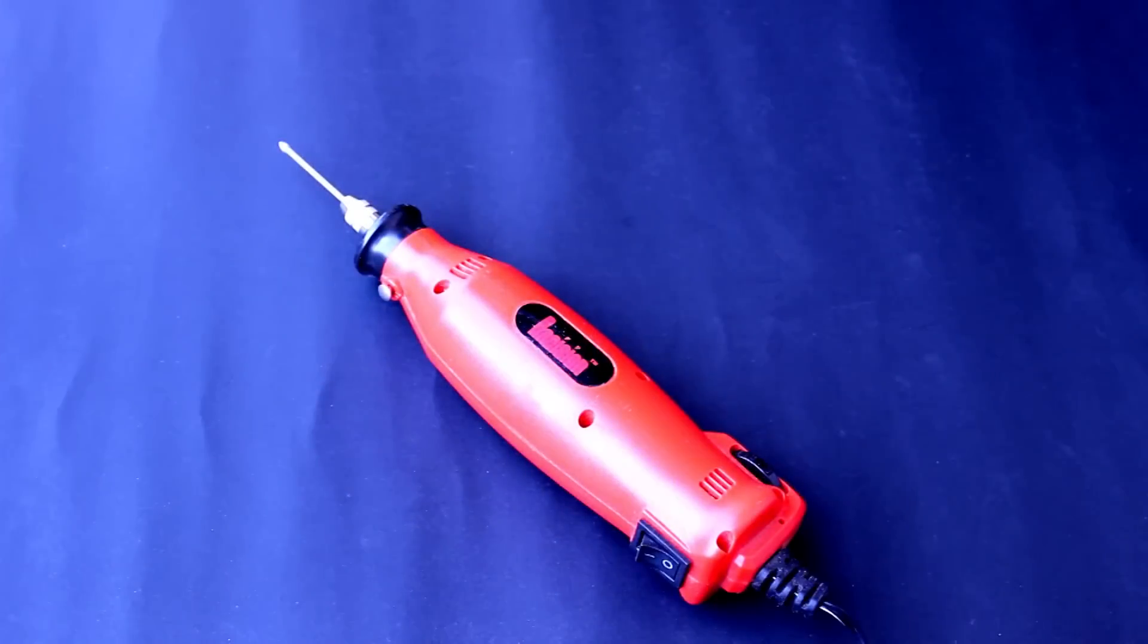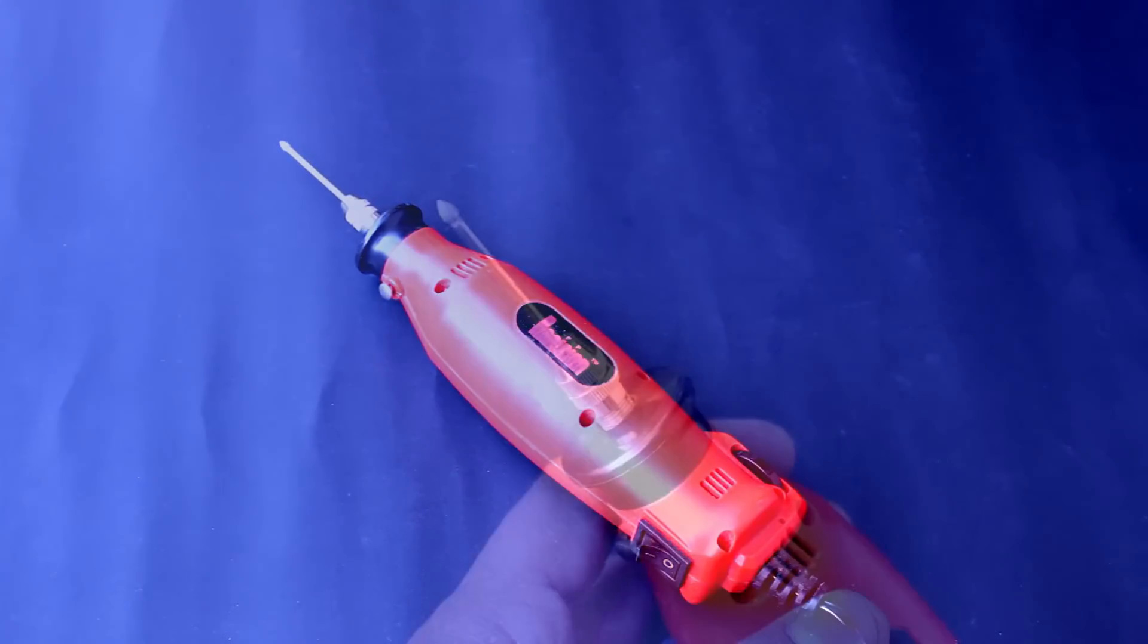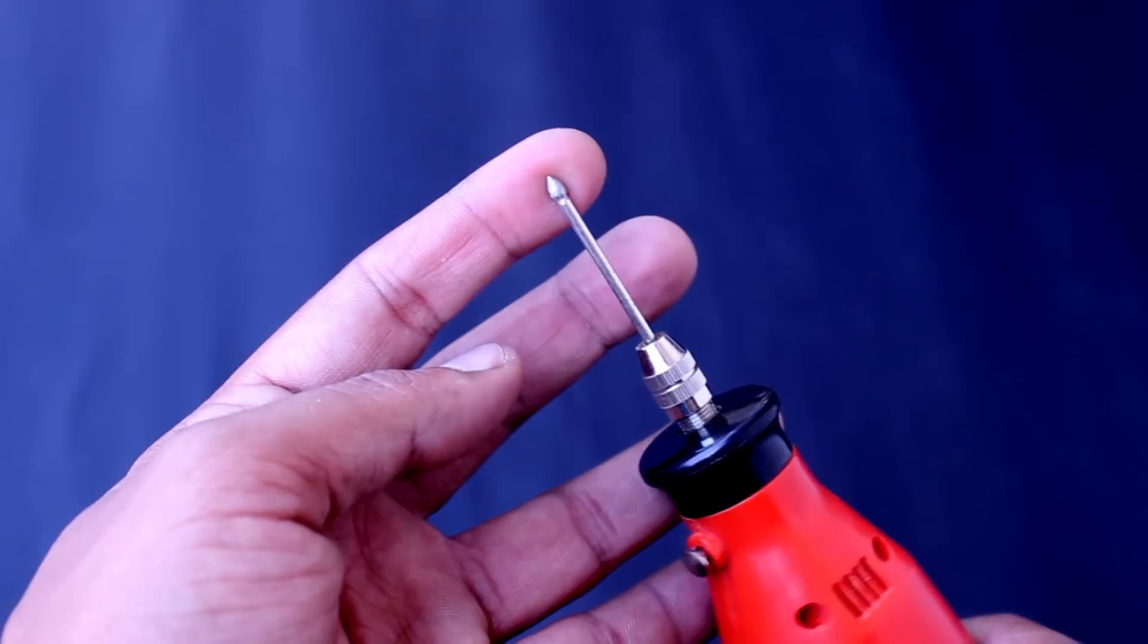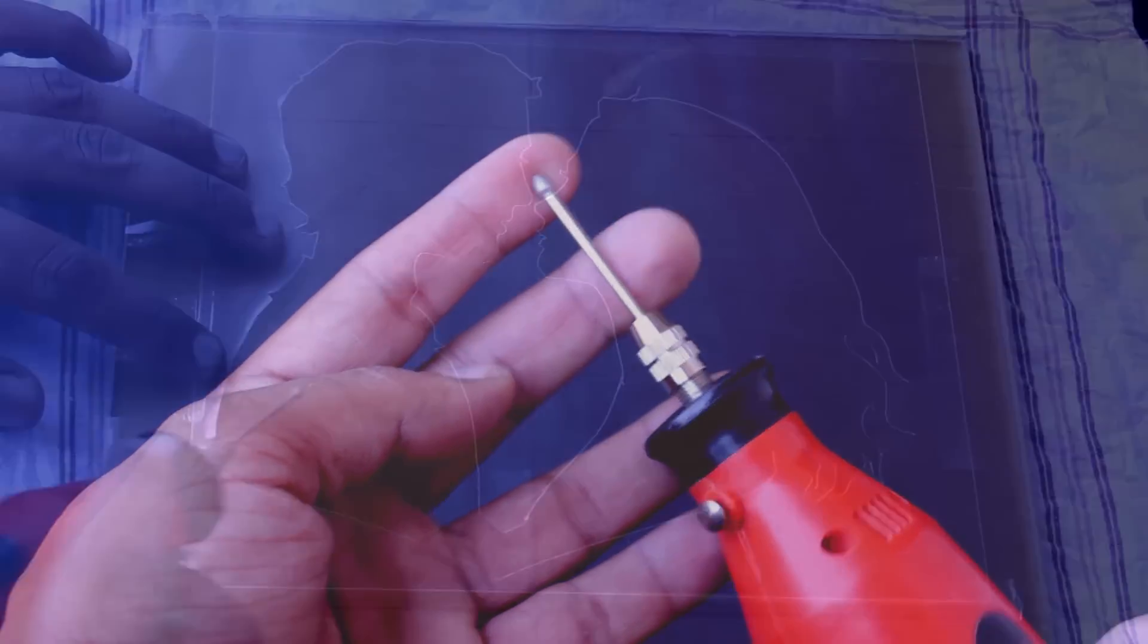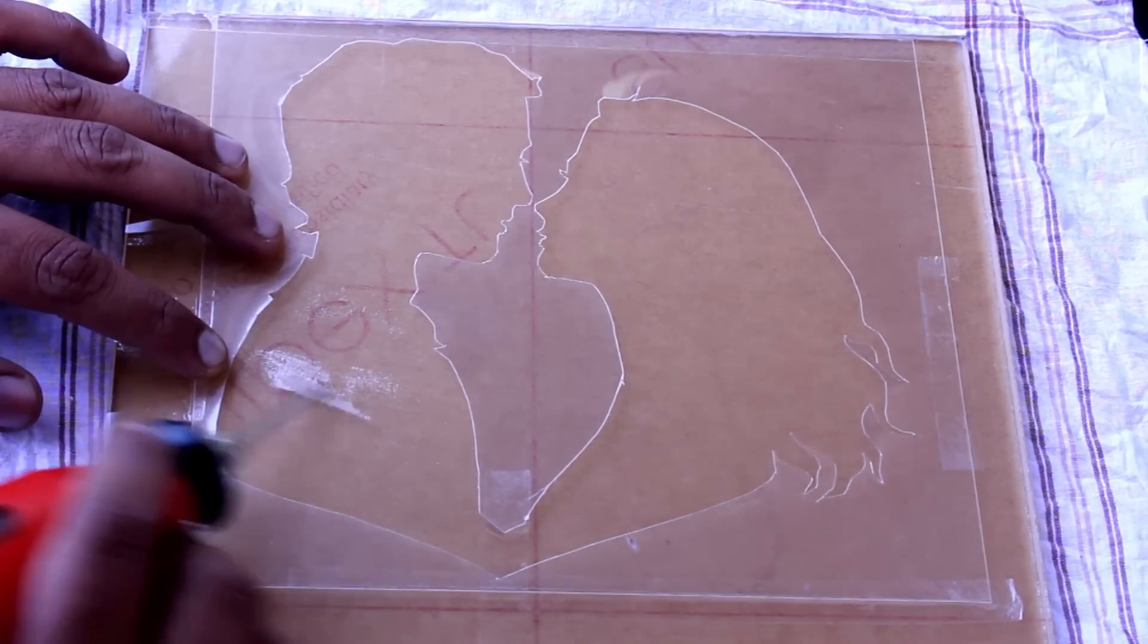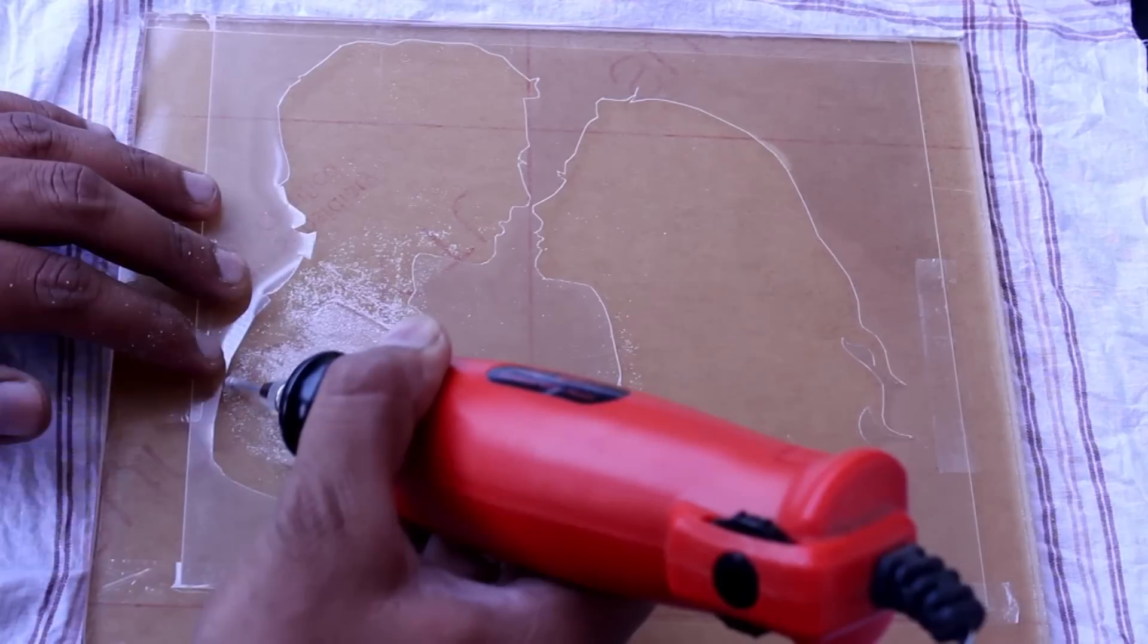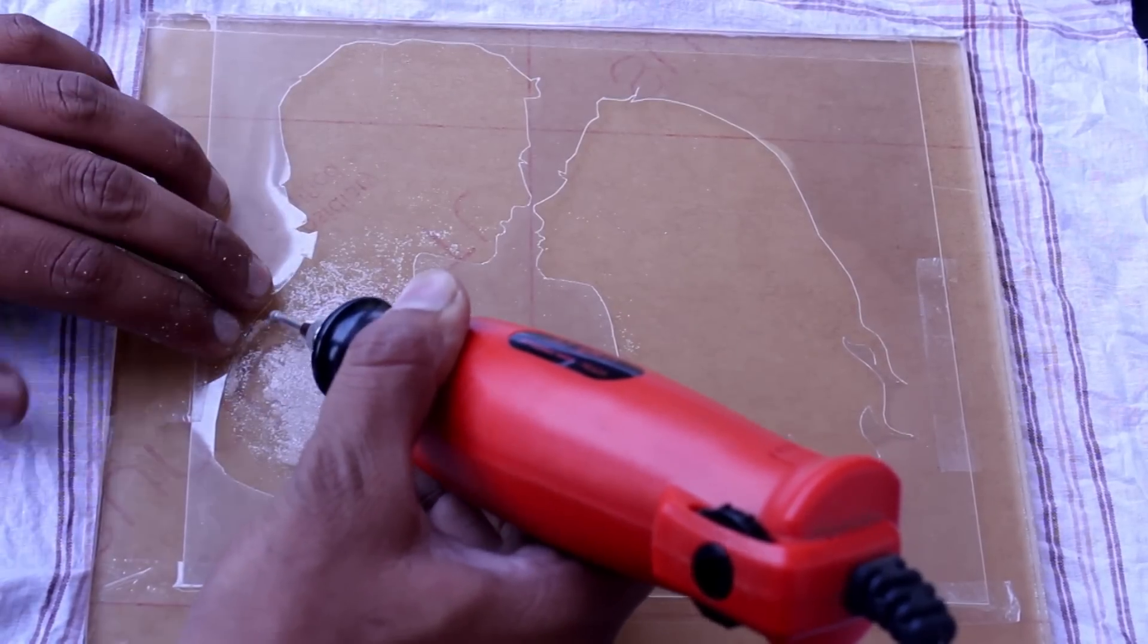Now by using mini drill grinder found in the local stores, carve out the design. I prefer this 3mm grinder bed to carve out that stencil shape. While grinding, don't put over pressure or don't do over grinding, just do it softly. Be careful while carving at edges.